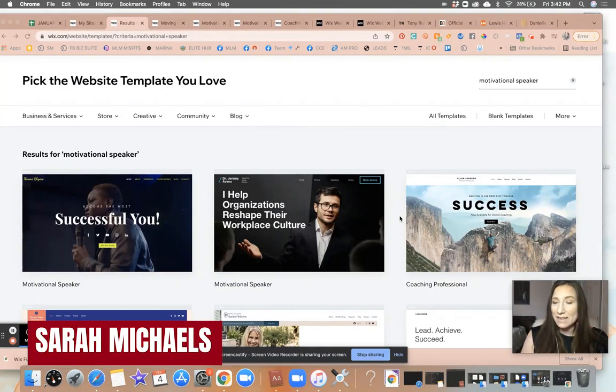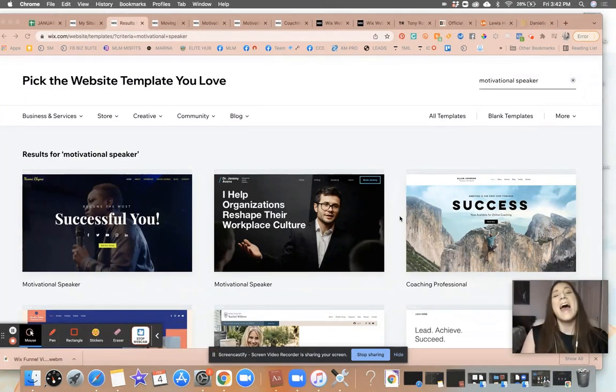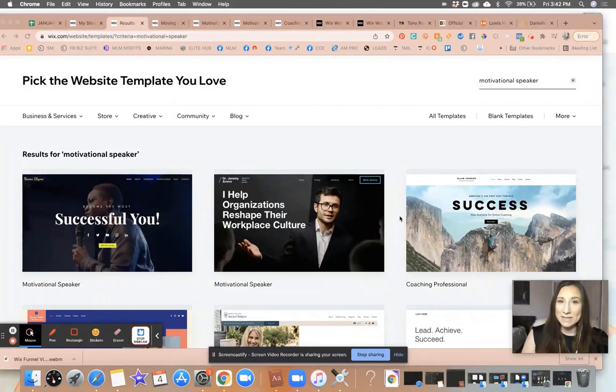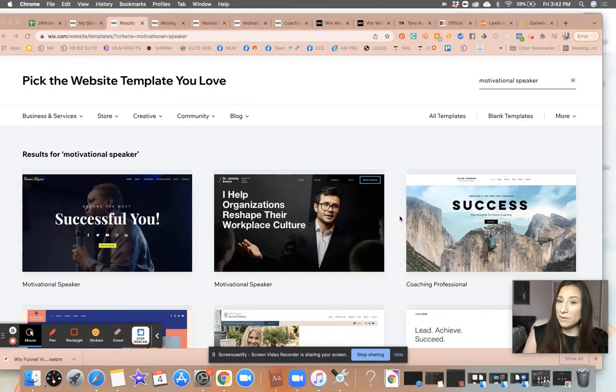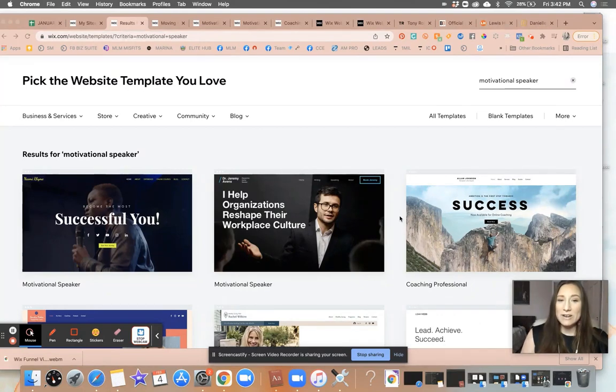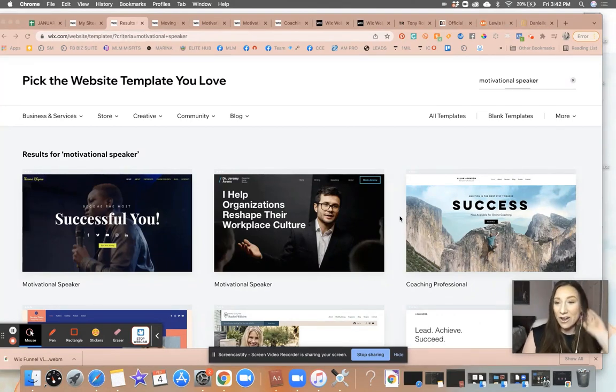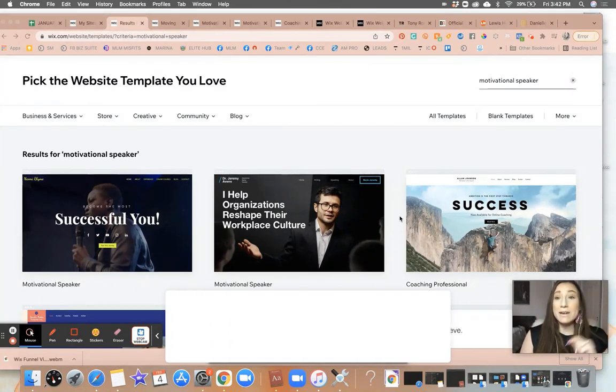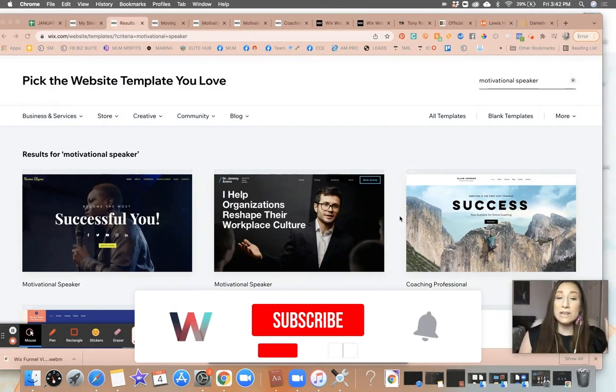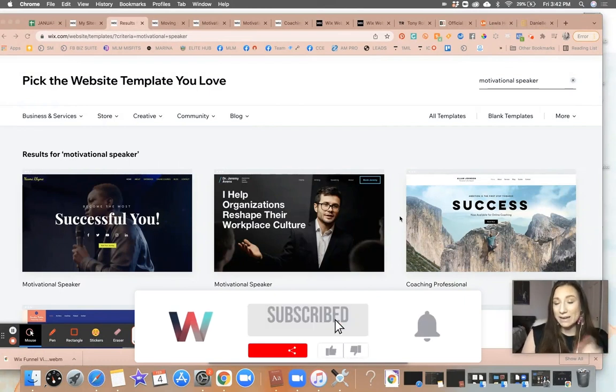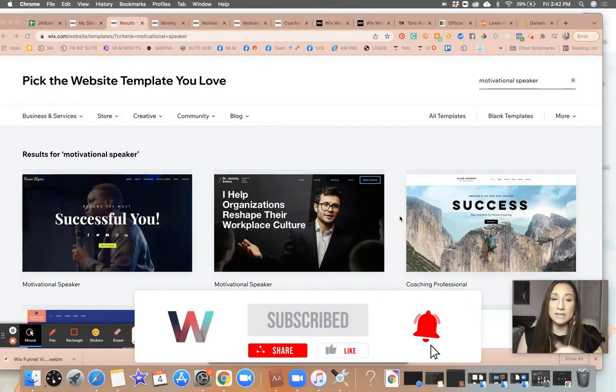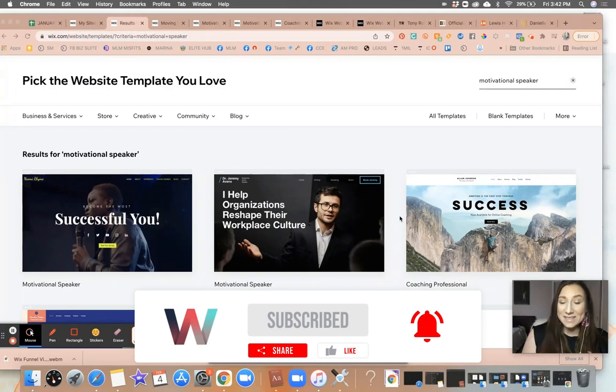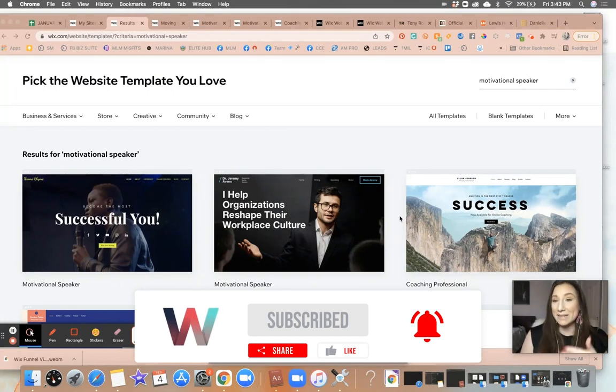My name is Sarah Michaels and I am your hostess for this series and we are helping you turn your Wix website into a pretty and profitable lead generation machine. If you have not yet already, please go ahead and make sure that you click on the subscribe button and the bell so that you get notified when the next video in the series drops because you do not want to miss it.